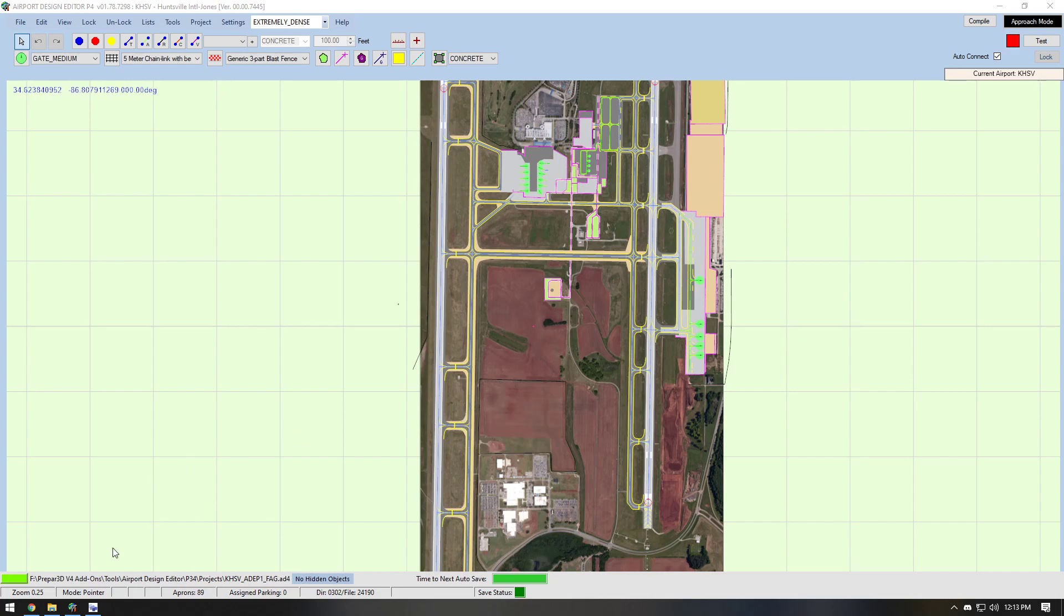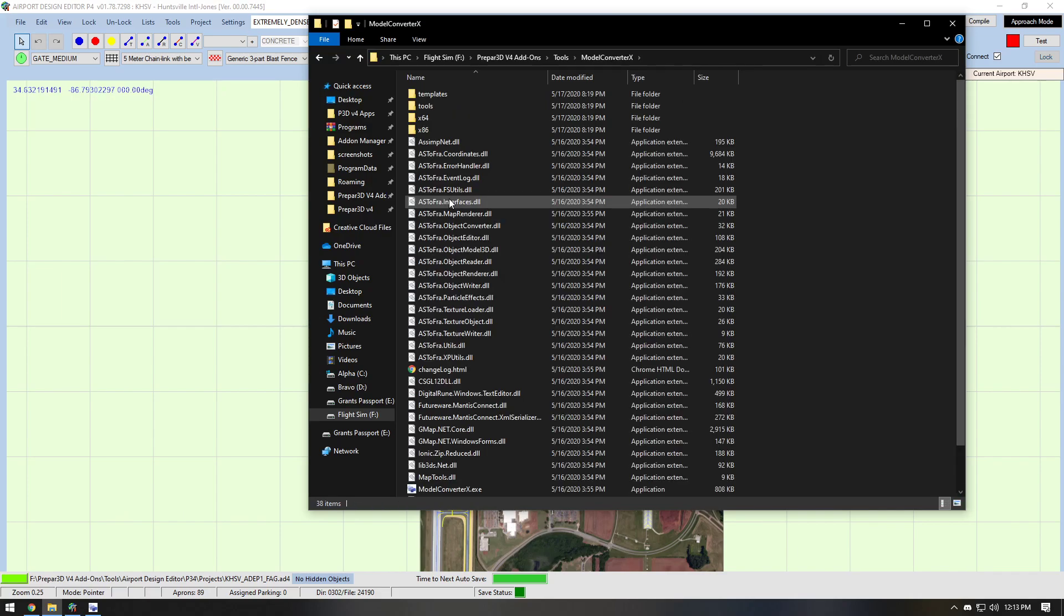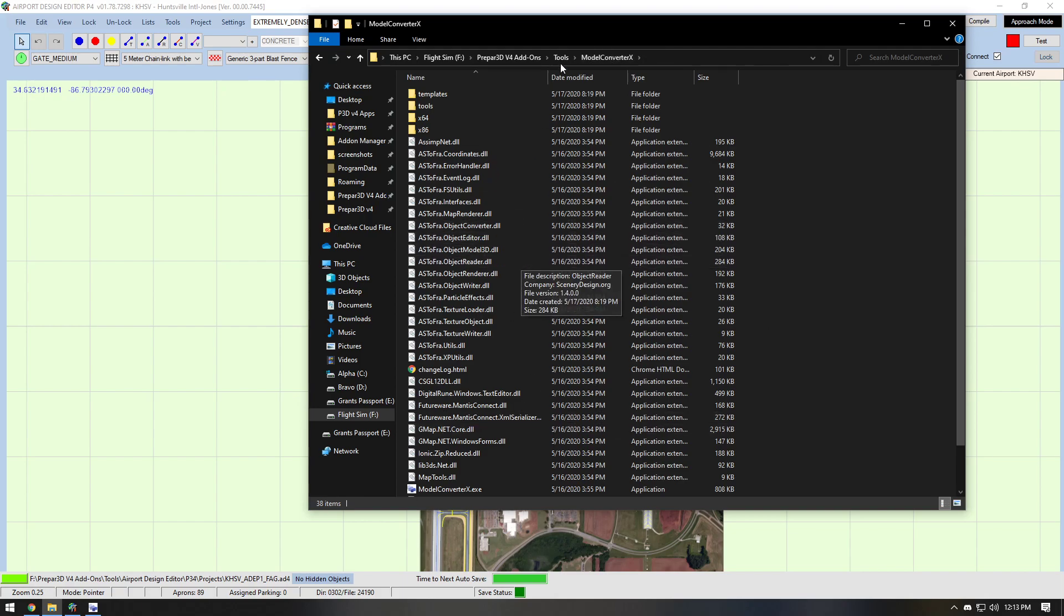You're going to need a piece of software for this. It's called Model Converter X. It is right here. I will put the link down in the description where to download it. It's really simple. You just extract it to a folder wherever you want to have it under Prepar3D tools Model Converter X.